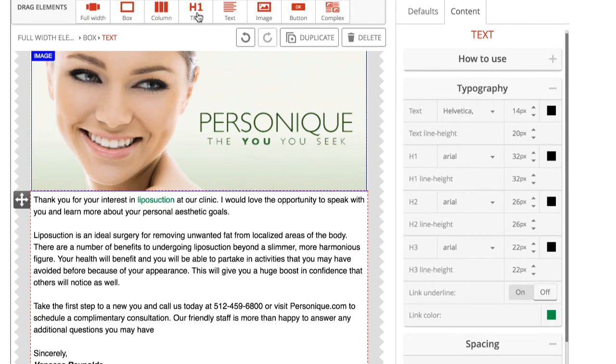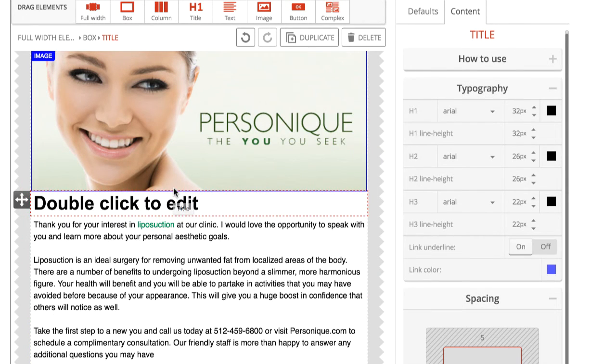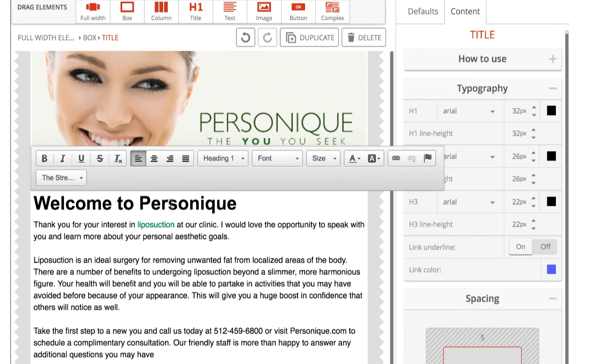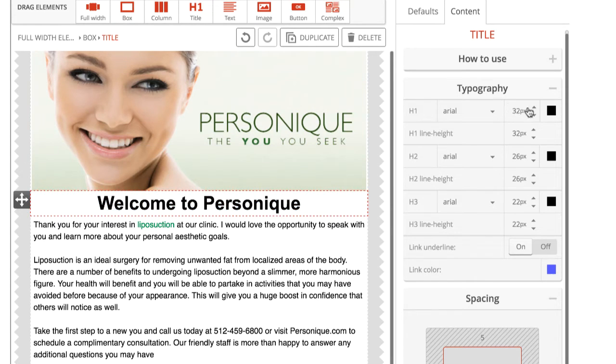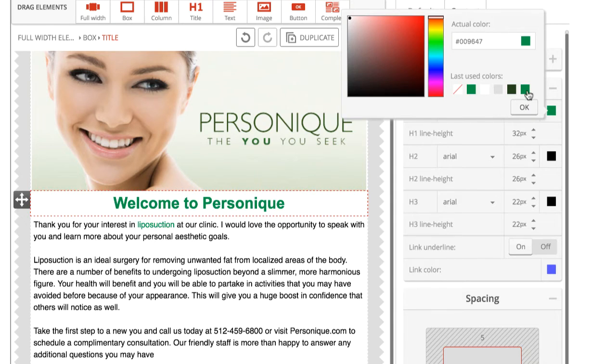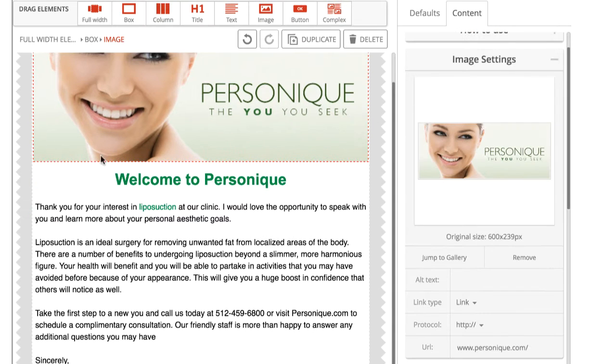For titles, you'll want to use the H1 title element. This can be styled to your liking using the same menu options we use to style our text.